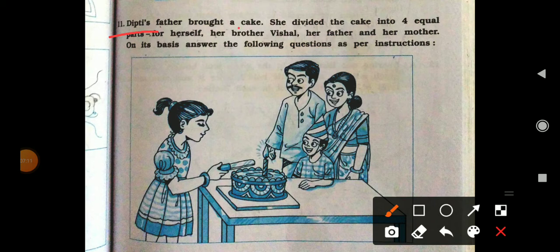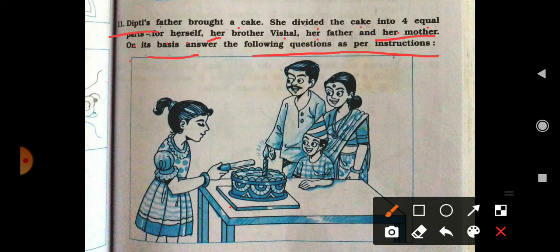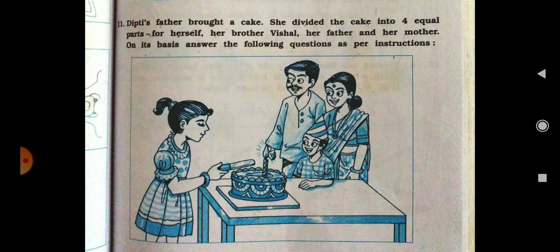Now see the next question. Dipti's father brought a cake. She divided the cake into four equal parts — for herself, her brother Vishal, her father, and her mother. Today is Dipti's birthday. She divided the cake into four equal parts because there are four family members. Based on this we are going to answer the following questions.